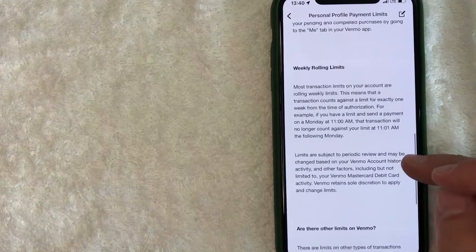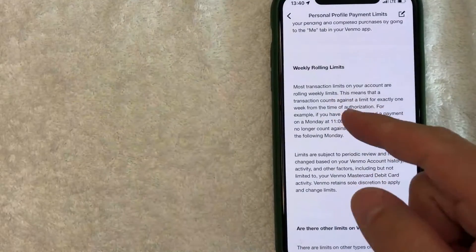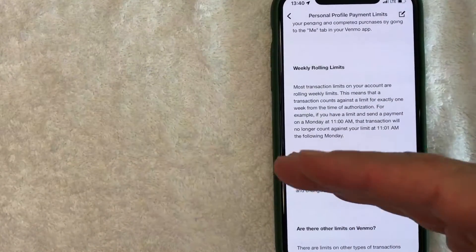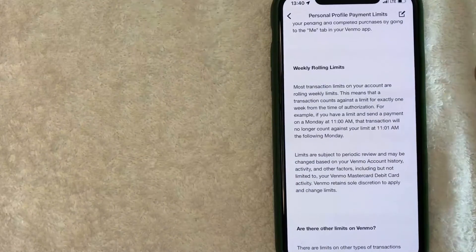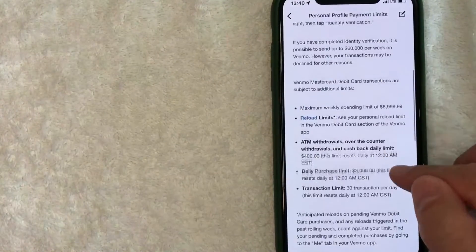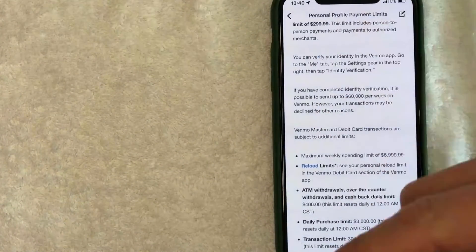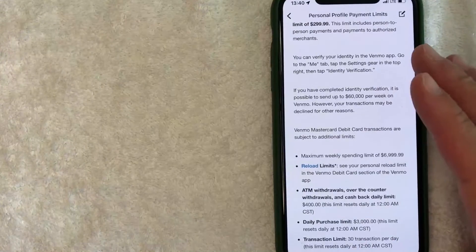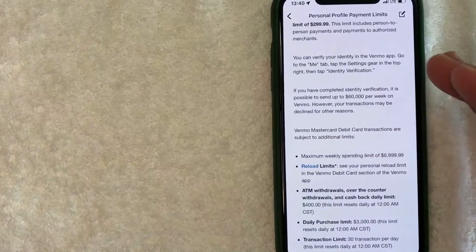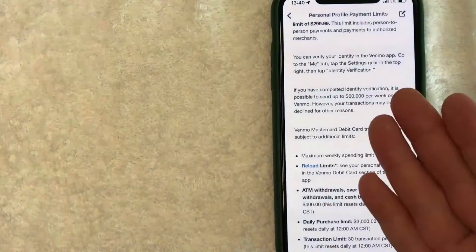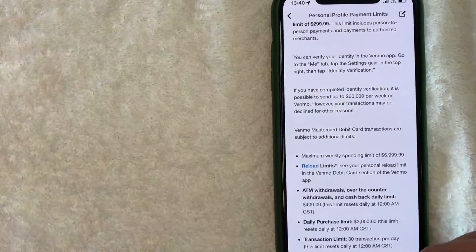So if you scroll down a little bit, it lets you know that these are rolling limits. So it's not specifically Sunday through Saturday. It's basically, you can't send more than $60,000 for a rolling seven days. So if you send $60,000 today, you're not going to be able to do that for another seven days. I personally have never sent that much through Venmo.